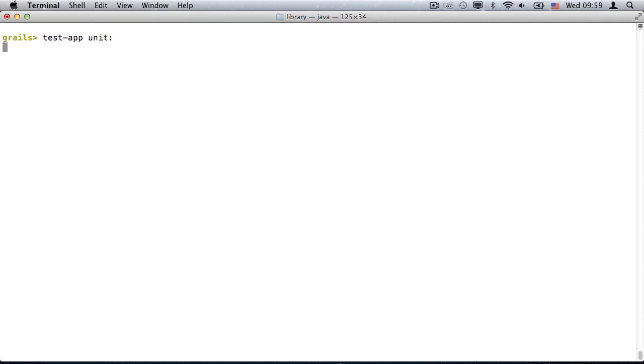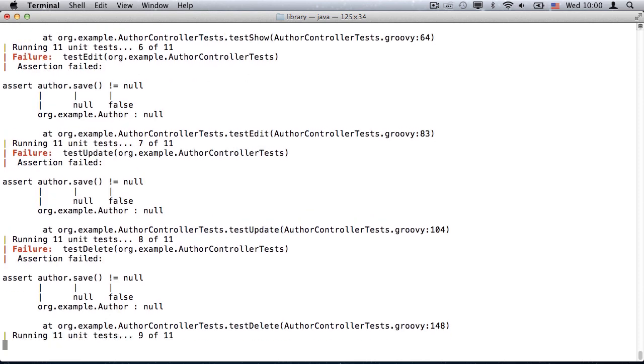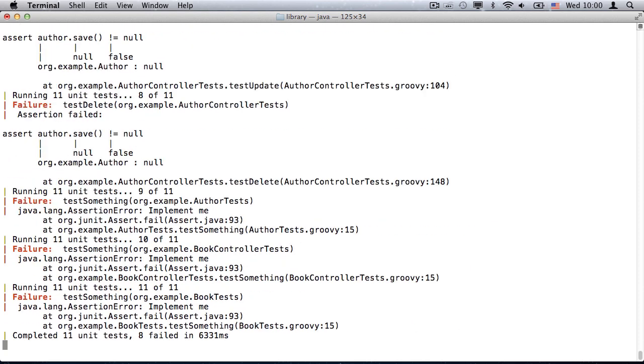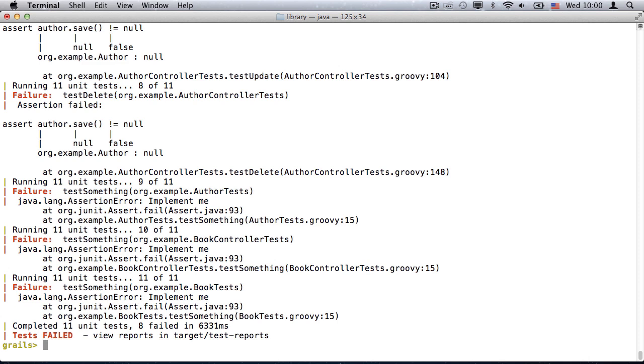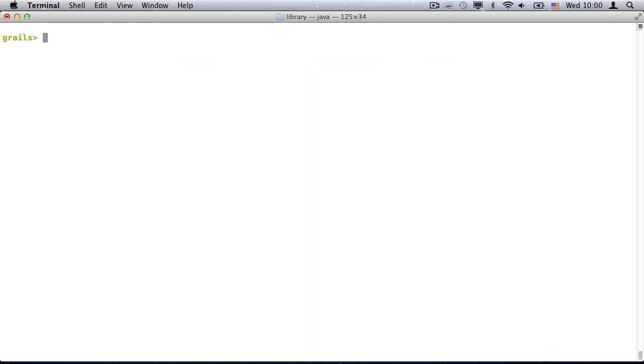When I run the unit tests, notice how output is only displayed for failed tests, and those failures appear in red to help them stand out. Once they're finished, the Open command makes it trivially easy to open the HTML reports, with the TestReport argument.